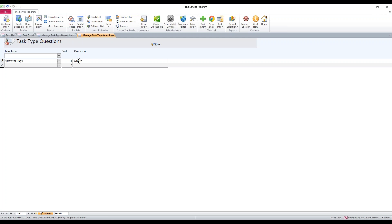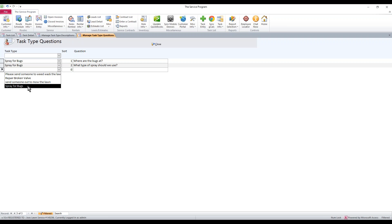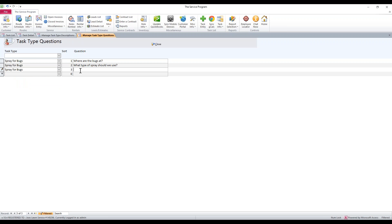These questions are for people in the office. So when they select this task type and have someone on the phone, it's going to prompt a couple of questions. The first question: 'Where are the bugs at?' Maybe we have another question as the second: 'What type of spray do we use?' You can also document the type of spray to use. And maybe we also need to know one last thing: 'Are they ants or some other critter?' So now we've attached three different questions to the task type for spraying for bugs.